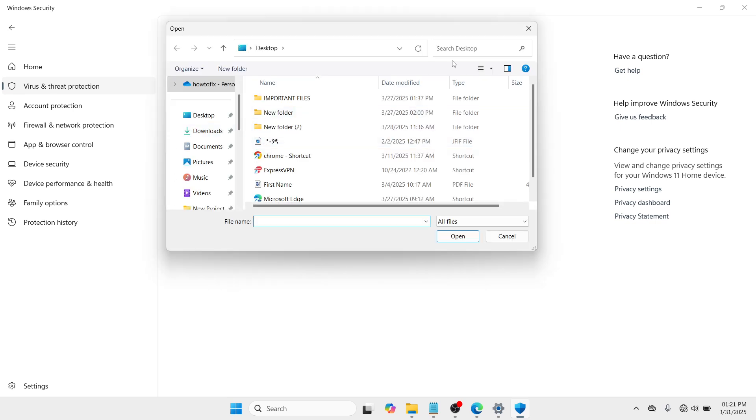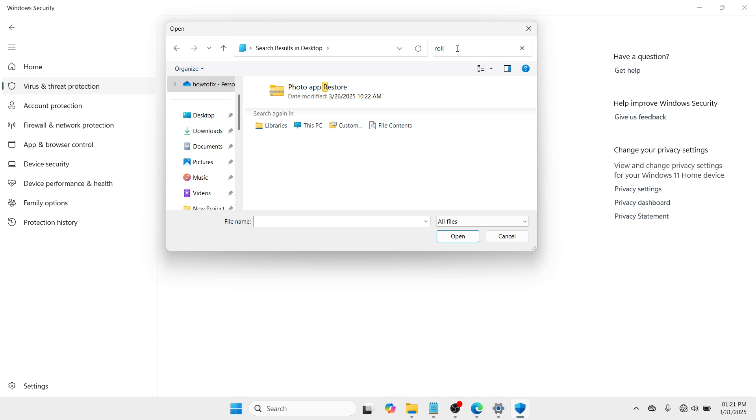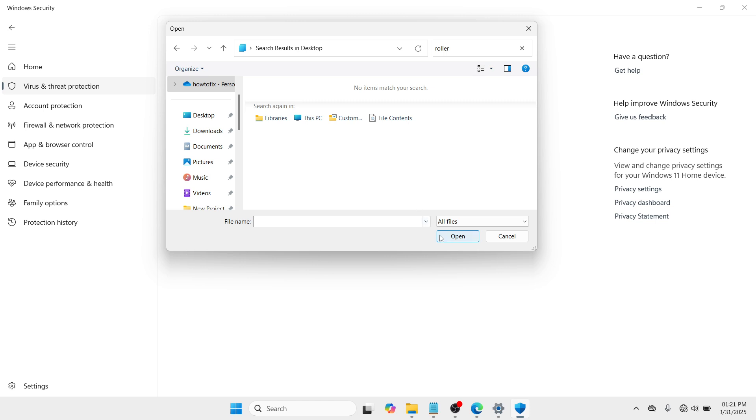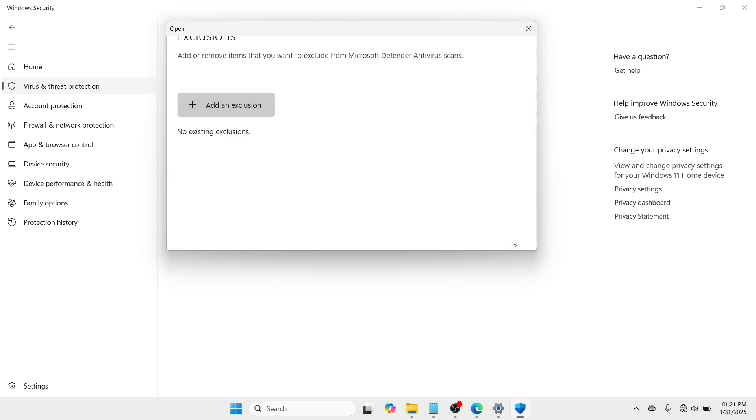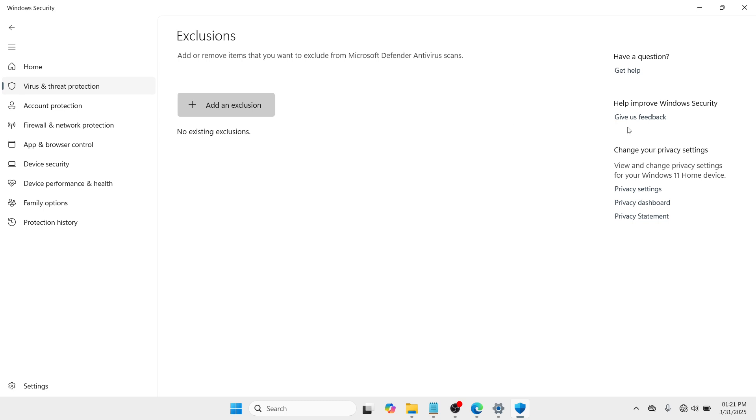And here you need to search for Roller. And once the result would appear about Roller, click on it, the Roller application and go with Open. And once it is being added here at the Exclusions, you just have to close this window.